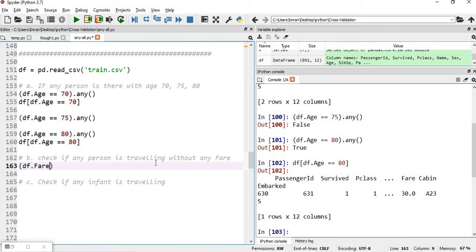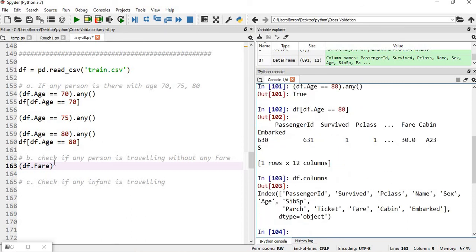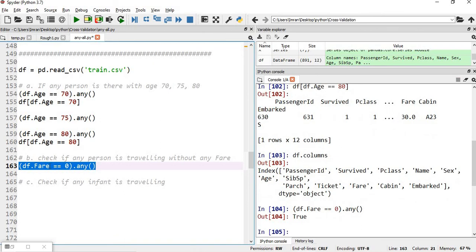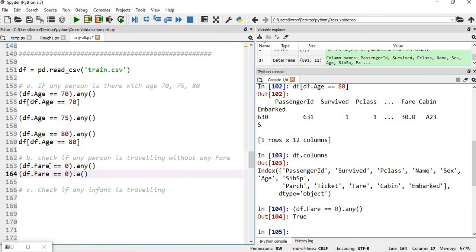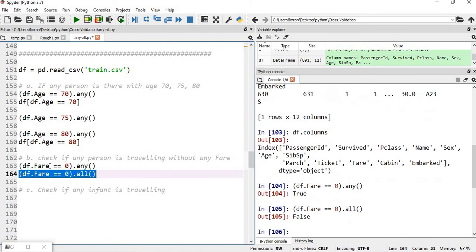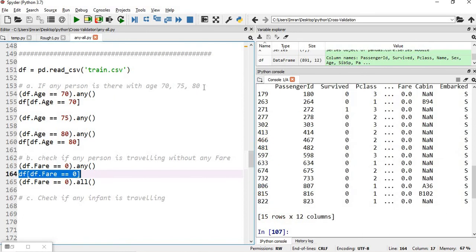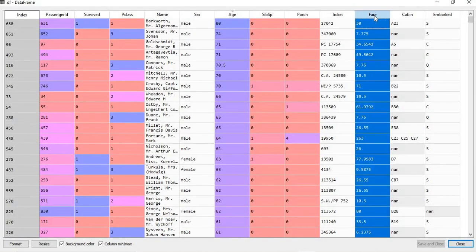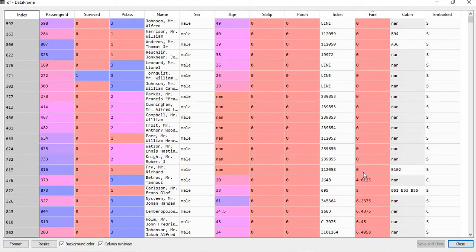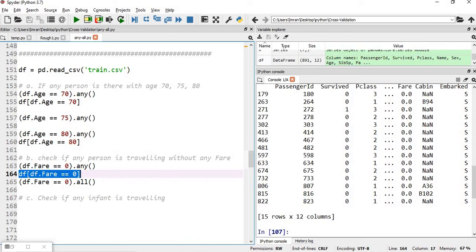Next, we check if any person is traveling with zero fare using df['Fare'] == 0 .any() — this returns true. Checking with all returns false, meaning not all passengers have zero fare. Filtering df['Fare'] == 0 shows 15 rows where the fare is zero, which we can verify in the fare column.